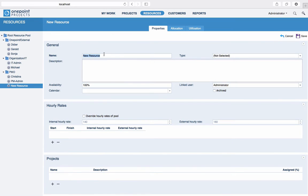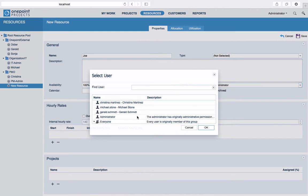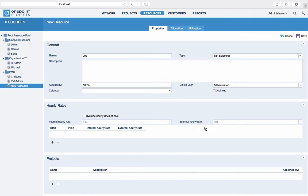There are only a few fields that are mandatory, as always indicated via boldface field titles. You have to provide a unique name and an availability, which is by default 100%. In order for assigned activities to show up in a user's activity list, you will also want to link the new resource to a user. The description field is often used to provide the full name if a short name is used for the resource name.